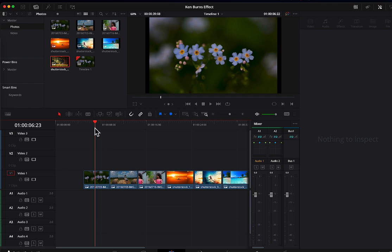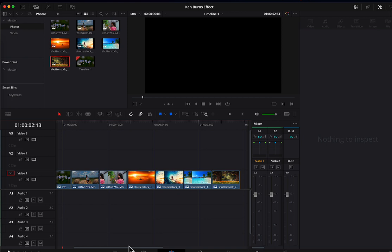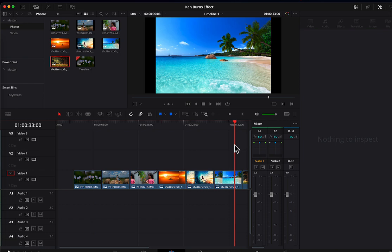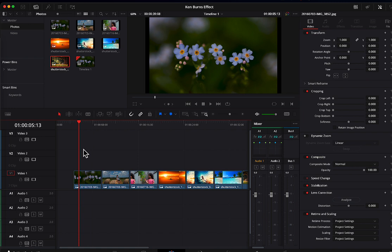All right, so we have our seven still photographs on our timeline. How can we do this Ken Burns effect? Well first of all, the thing that we should notice is that each one of these stills may not be filling the full screen depending on the camera that was used to take it.